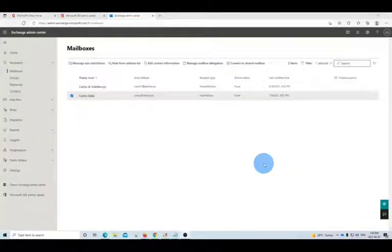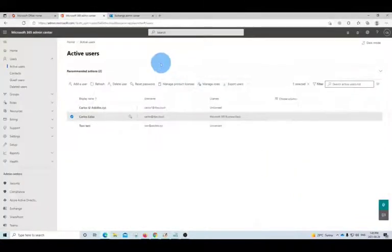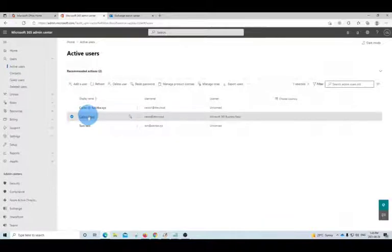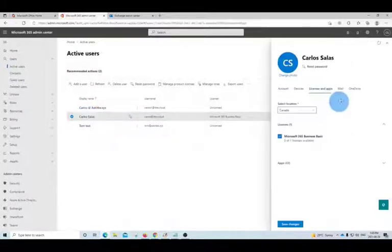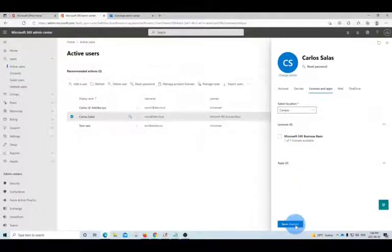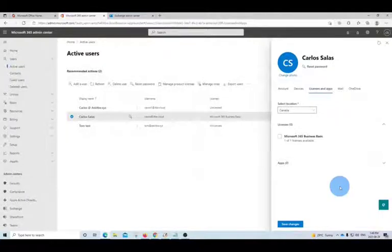After converting the mailbox, you can go back to the Microsoft 365 admin center and under Active Users, you will be able to select the user and then you can safely remove the license. Click on Save Changes and you will be able to reuse the license for a new user.